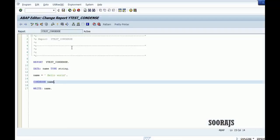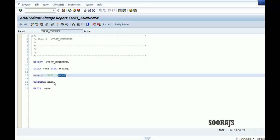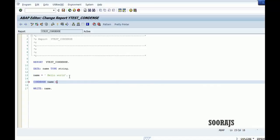So with contents keyword without using no gaps additional keyword, it just eliminates the initial space in the string. This space between hello and world still exists. So if you want to avoid that, you have to use the additional keyword no gaps.